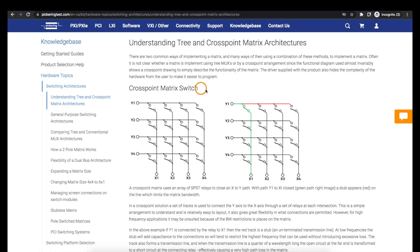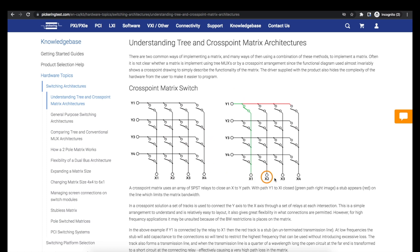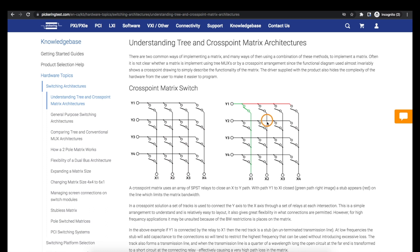Without going too deep into all the different matrix topologies, here's a basic crosspoint matrix configuration where you have a bunch of rows and columns with a switch at each junction so you can connect any X terminal to any Y terminal by closing the switch at the intersection, and you can even close multiple switches to connect multiple X and Y nodes together.